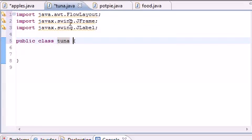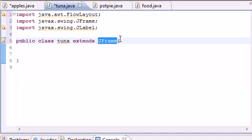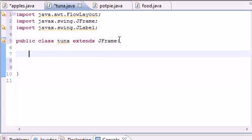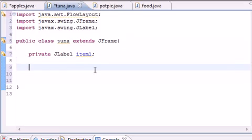Now we use inheritance: public class Tuna extends JFrame. This Tuna class inherits all the features from JFrame — title bars, minimize, maximize, and the X button. Now let's declare a variable: make it private JLabel, and name it item1. This will be the item we're adding to the window.